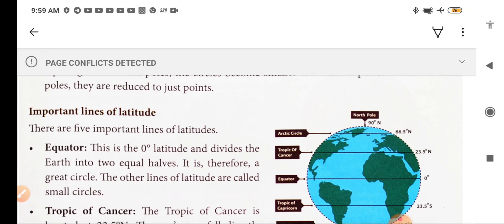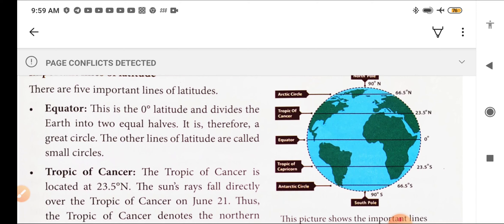There are five important lines of latitude. First is the equator — the 0 degree latitude shown as the middle line in the figure — which divides the Earth into two equal halves: the northern hemisphere and the southern hemisphere. It is therefore a great circle, as the Earth is broadest at the equator. The other lines of latitude are small circles, as size reduces as we go upward or downward.